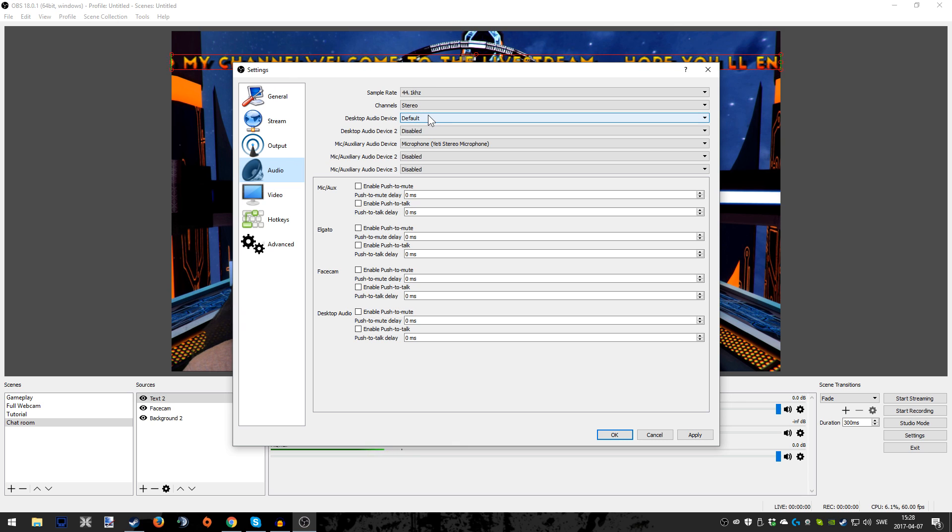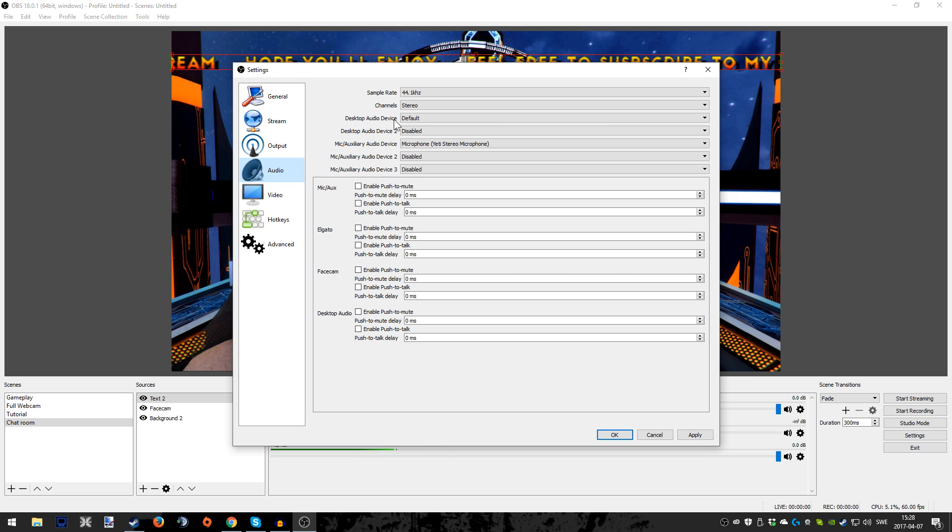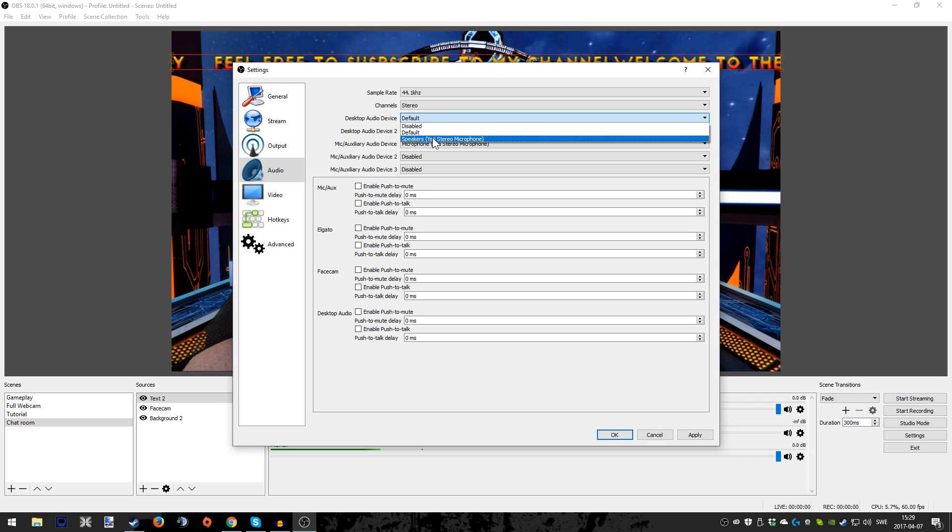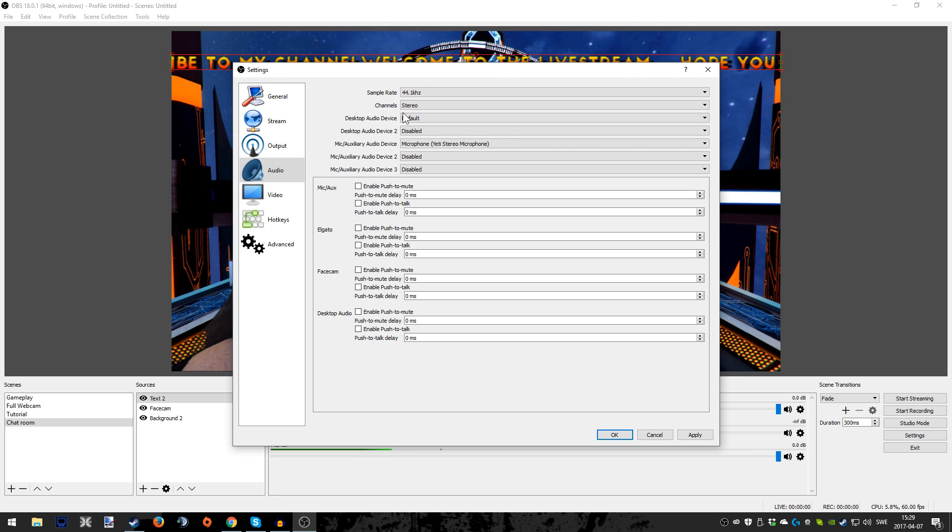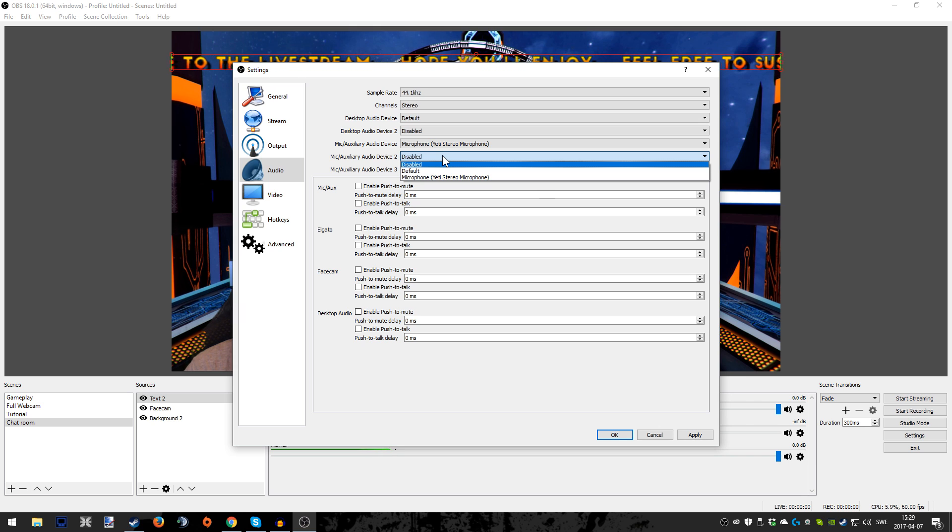But before, I just want to show something very important. This is the Audio tab, and this is where you put in the extra audio sources, the inputs. I don't use this because I mainly just stream. I don't record so much with OBS, but here is something very important.